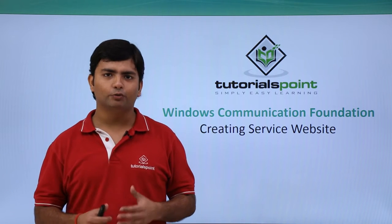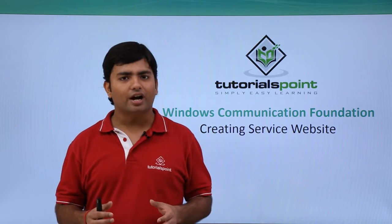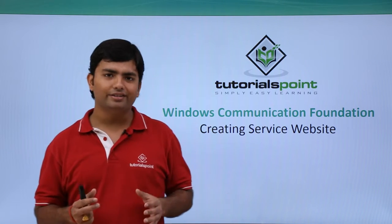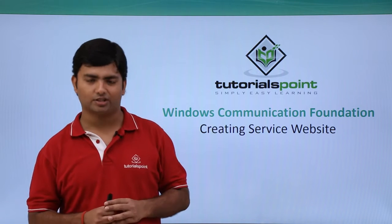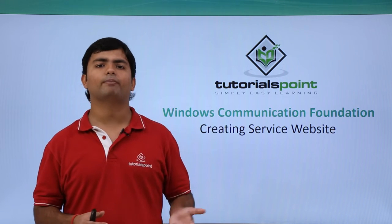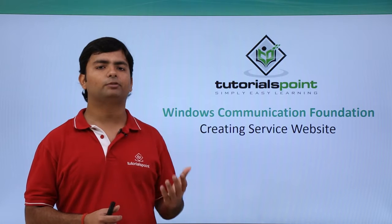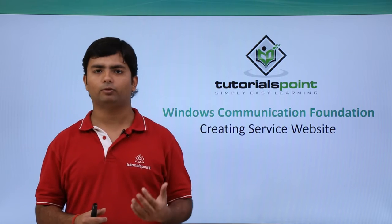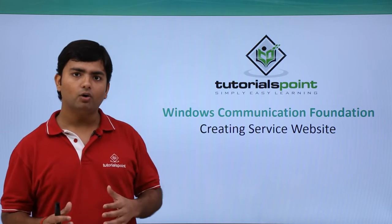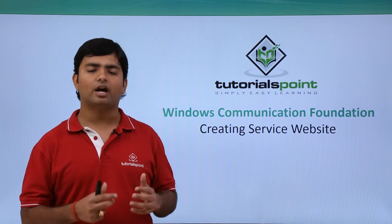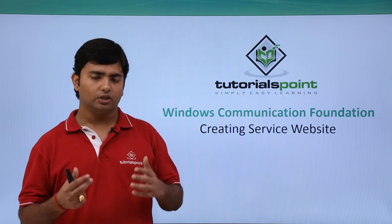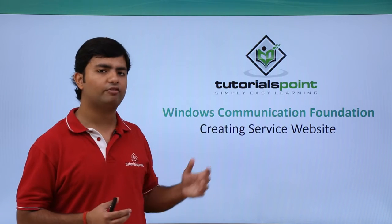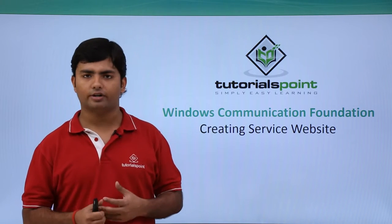As in the previous video, we started creating the WCF service from scratch, but we do have a predefined template of ASP.NET WCF website. So now let's see how we can start creating a WCF service using the predefined template of ASP.NET.